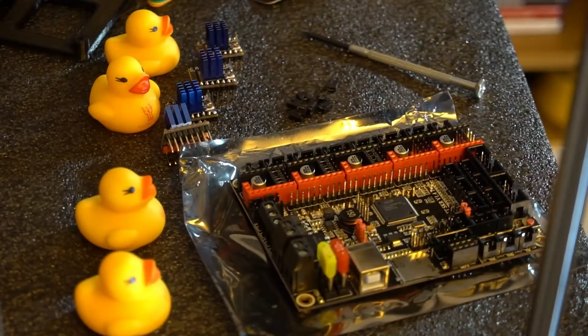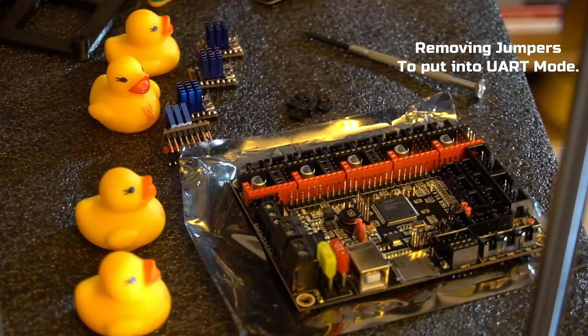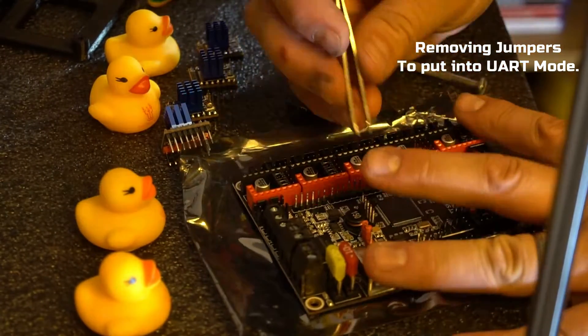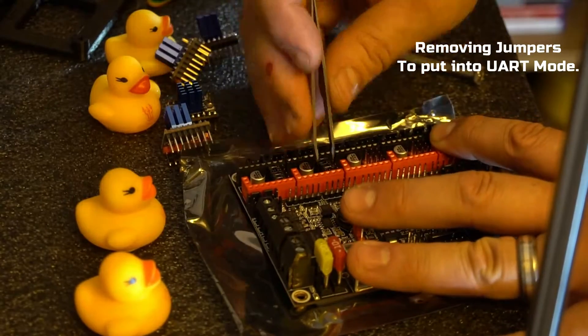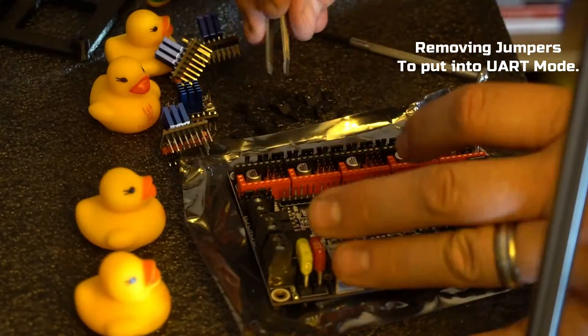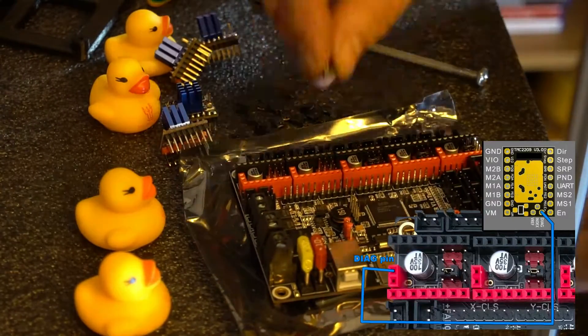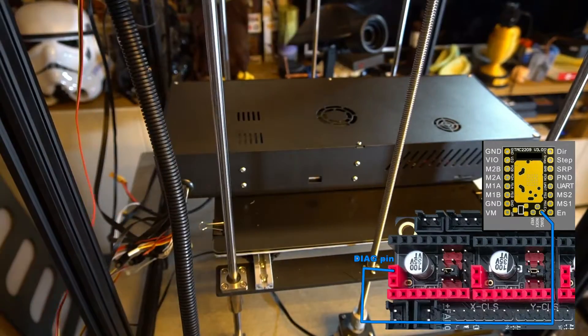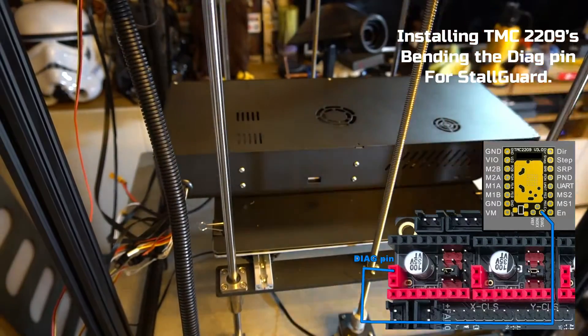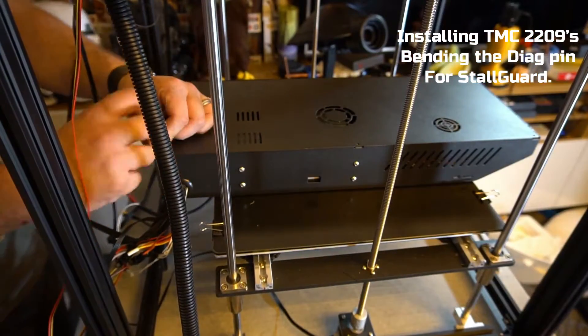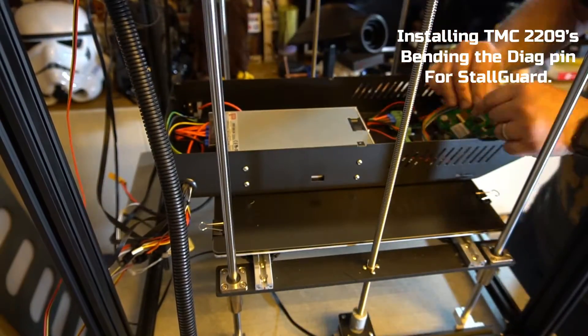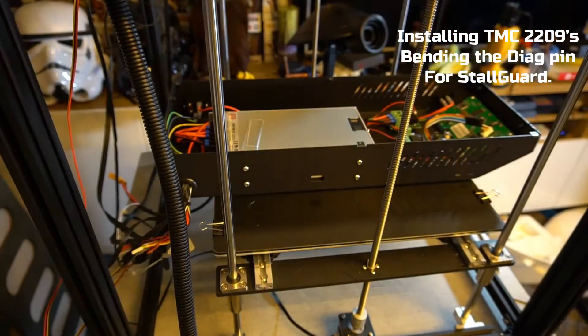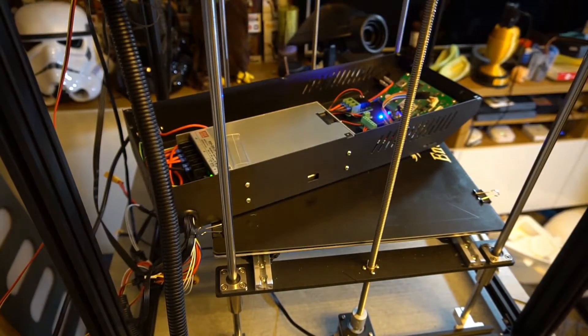We're going in deep with this one, so please pin your ears back. This is the SKR 1.4 Turbo board by BigTreeTech. I'm removing the jumpers to put it into UART mode and installed the TMC 2209 stepper drivers. With these drivers, you'll need to bend the diag pin up to activate stall guard, being bump sensitivity on your 3D printer.